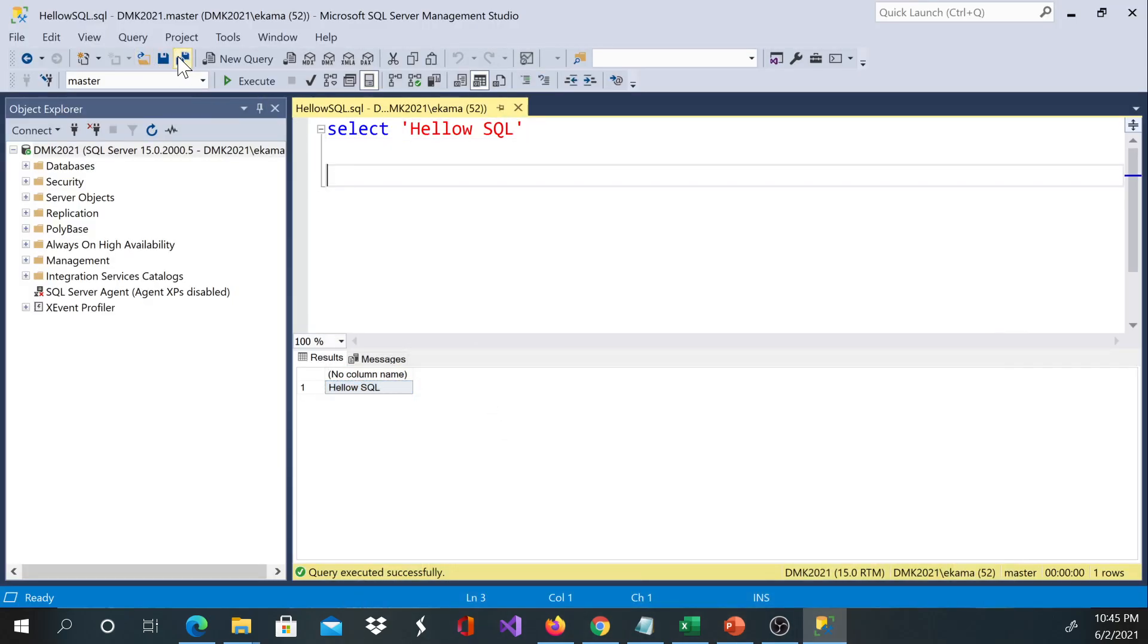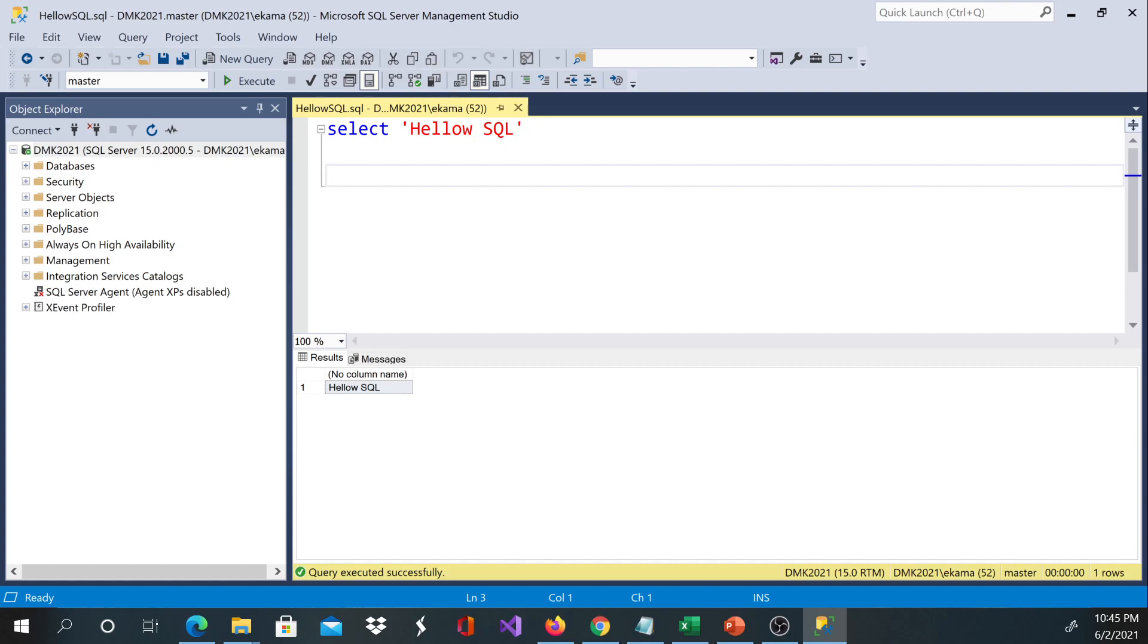To save the file, you can either hit this icon over here or else you can go ahead and hit Control S on the keyboard.